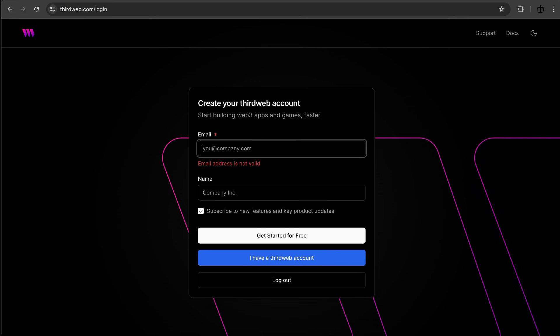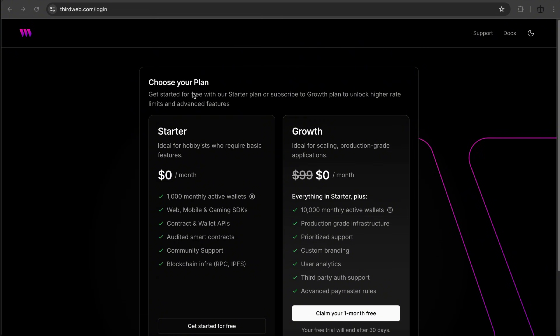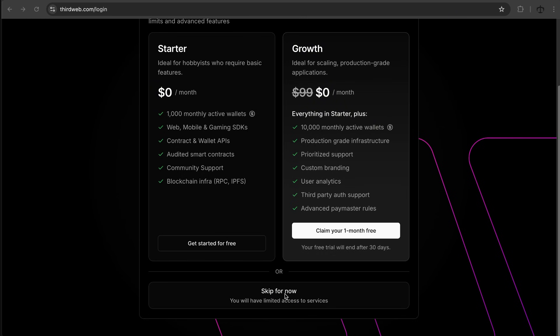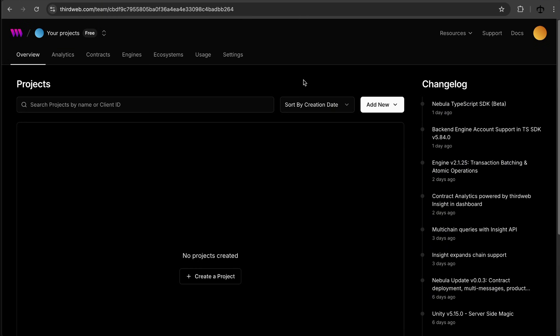After verifying my email, I'm presented with a plan to choose. This is very new to me — the last time I used this was back in 2021 or 2022 and this wasn't here. I'm going to skip the plan for now, accepting limited access. ThirdWeb is geared for developers and we're basically just going to create one NFT, so we don't need any of those heavy services.